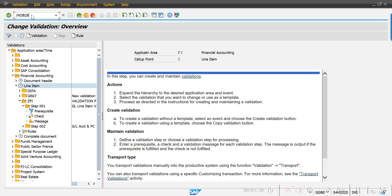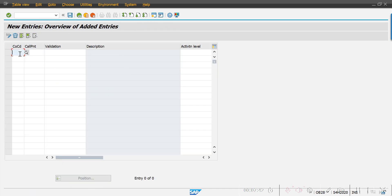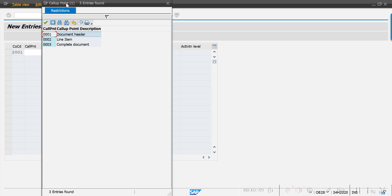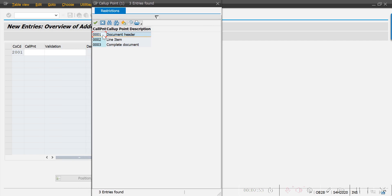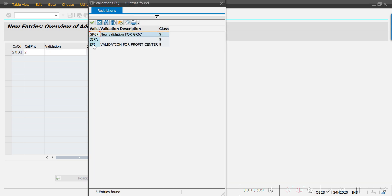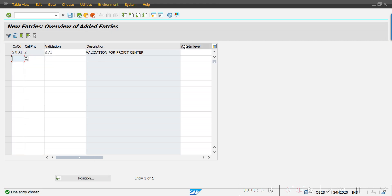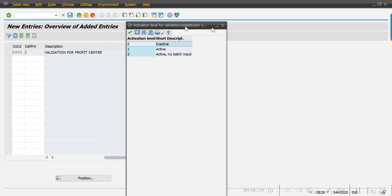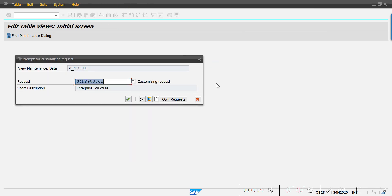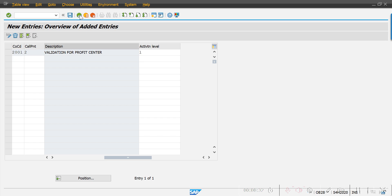Let's go to transaction OB28. I'm selecting new entries. My company code is 2001. The call point — as we discussed — is the level at which the validation rule is defined: header, line item, or complete document. Since the validation rule is at line item level, I'm selecting call point 2. I then select the validation step, hit Enter, and scroll right to set the activation level to 1 — active. Then save.